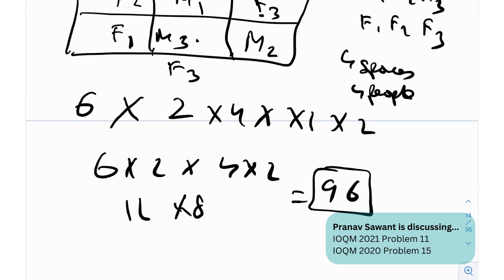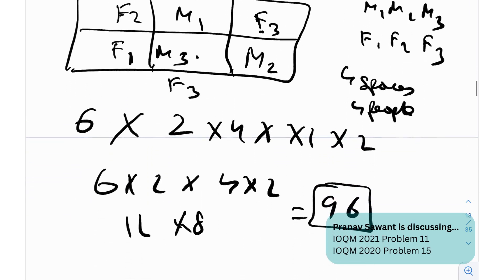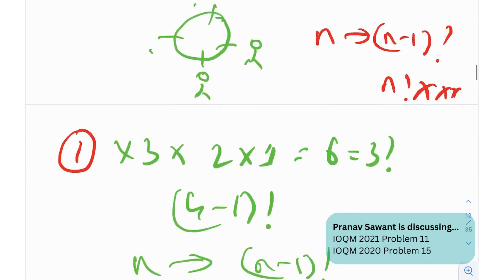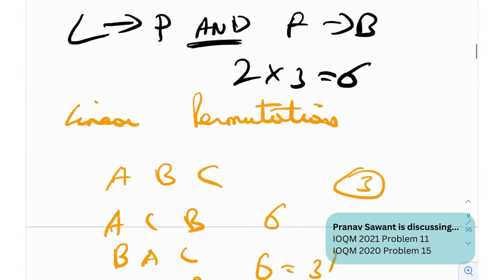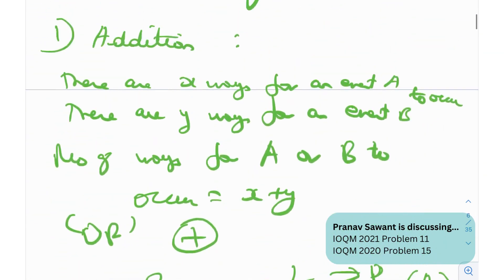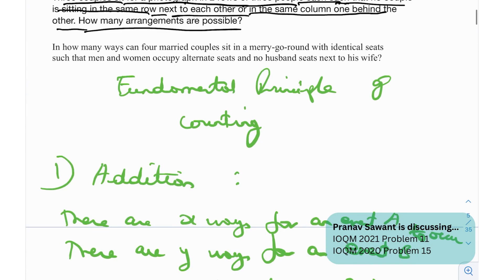As you can see, you really didn't need a lot — just the multiplication principle. For this question you literally didn't need anything else. It was that trivial. Now, moving on to the next problem.